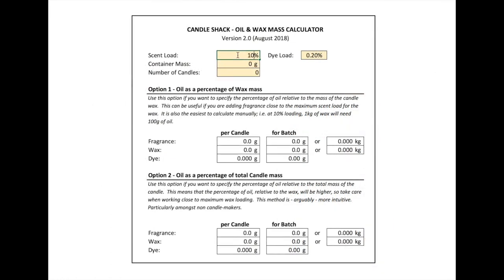To use our calculator, simply enter the scent load — in this case 10%. I'll take the dye out for now. Let's use a container mass we used previously, which was 220 grams, and let's say we're making a batch of 100 candles.